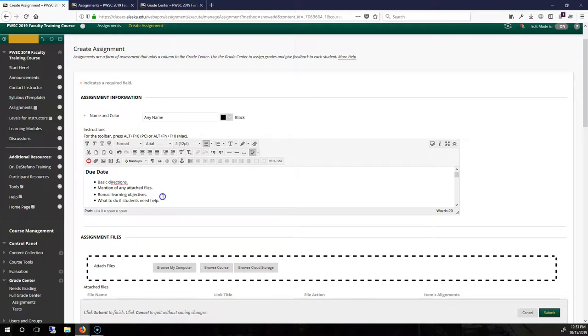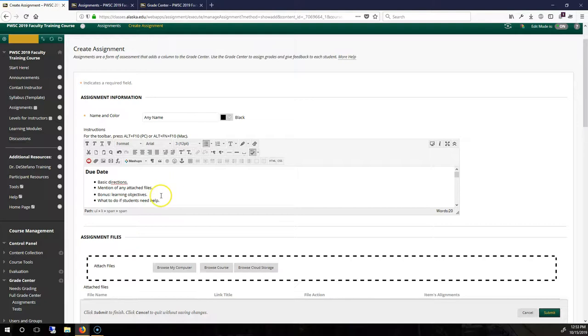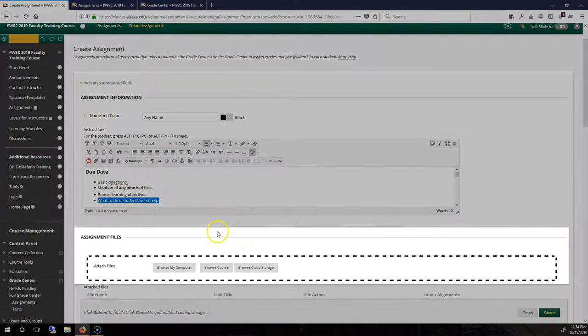You can mention how your learning objectives fit into the overall course. And the reason for this is that if the assignment doesn't meet the objectives, then they can let you know and hopefully give you constructive ways to improve the assignment for future semesters. And last but not least, what to do if people need help and things go wrong.